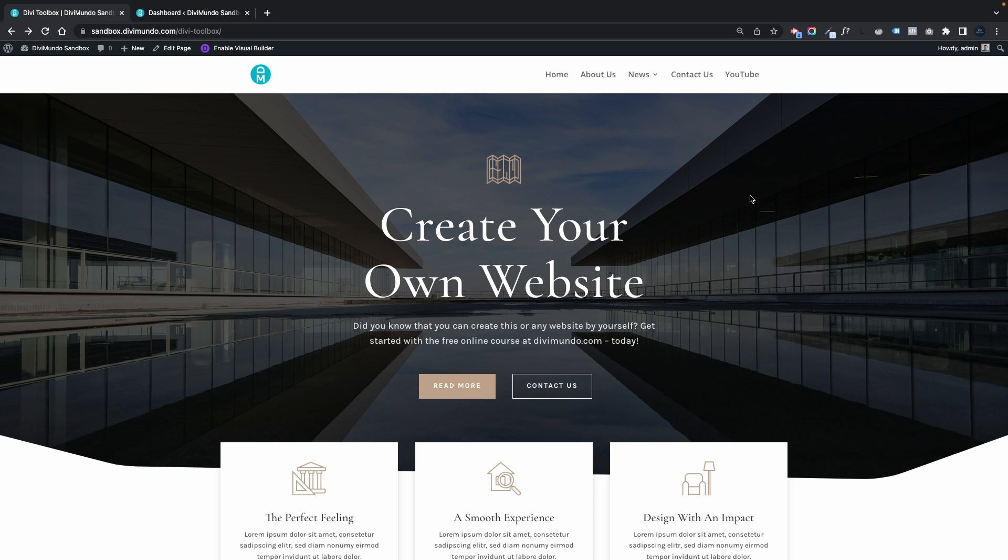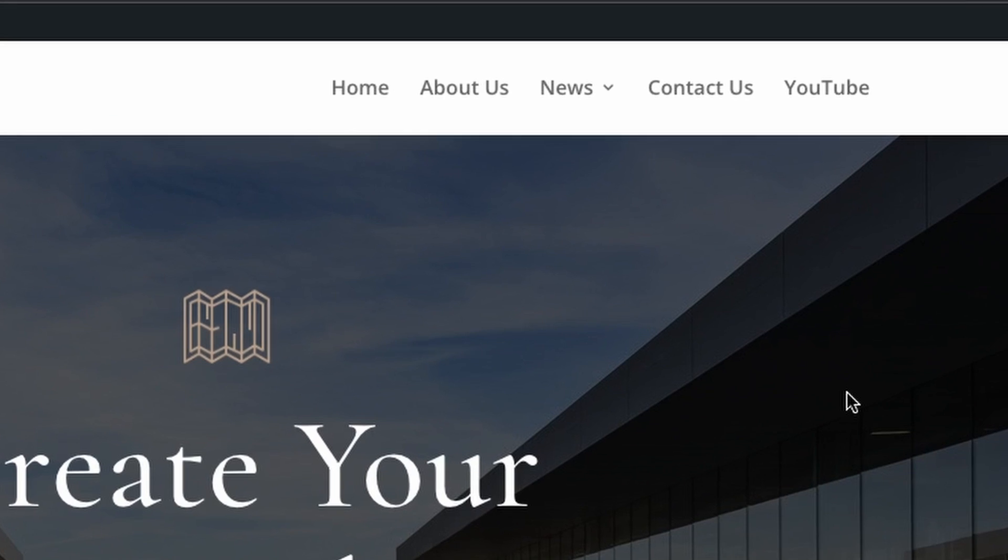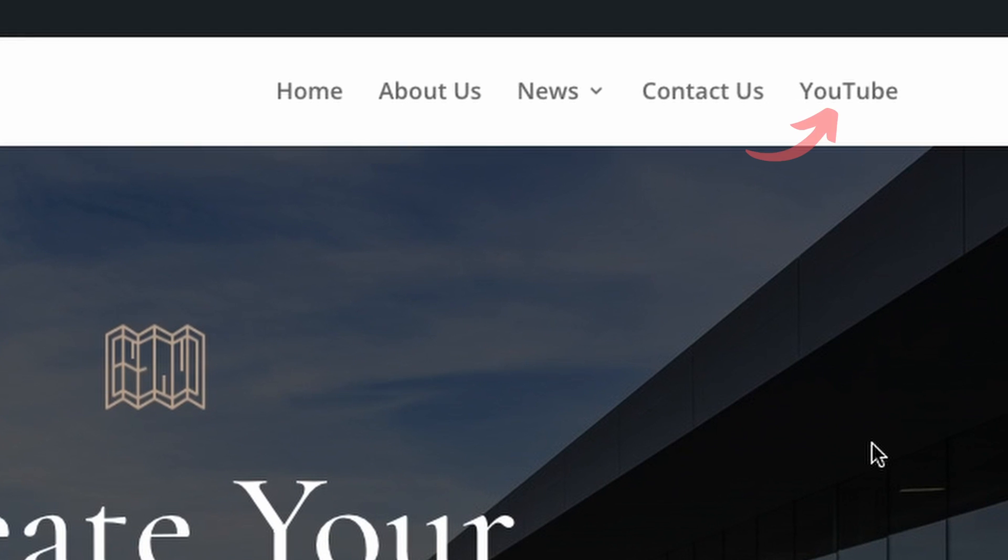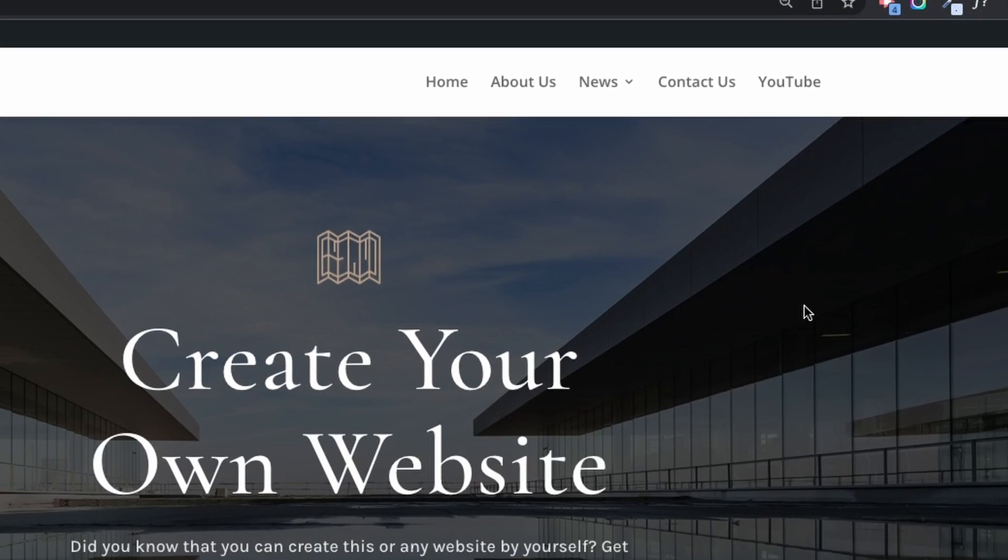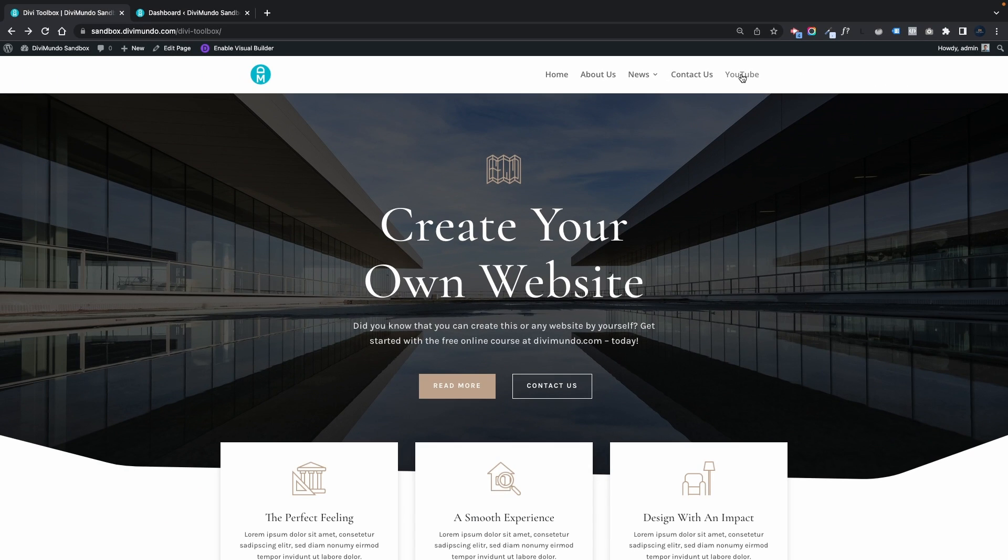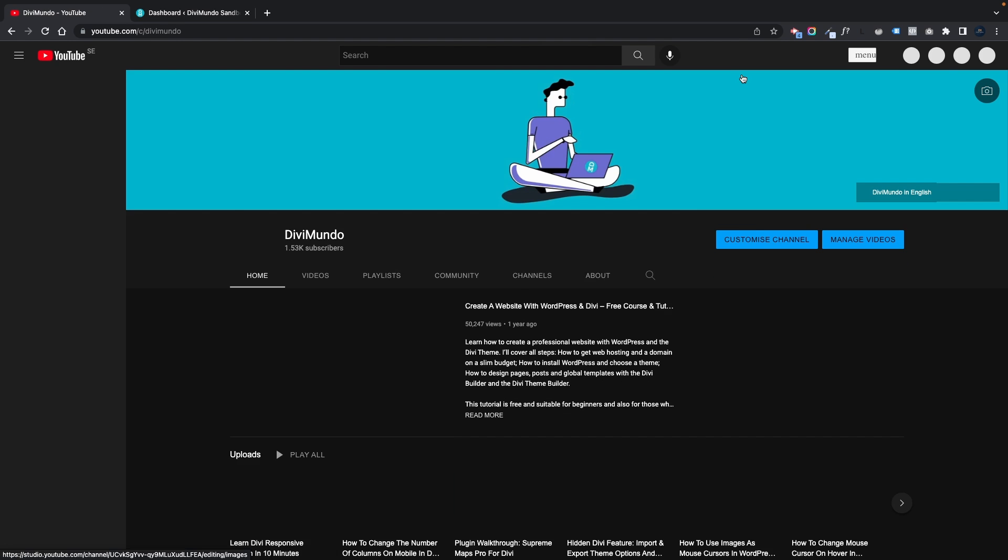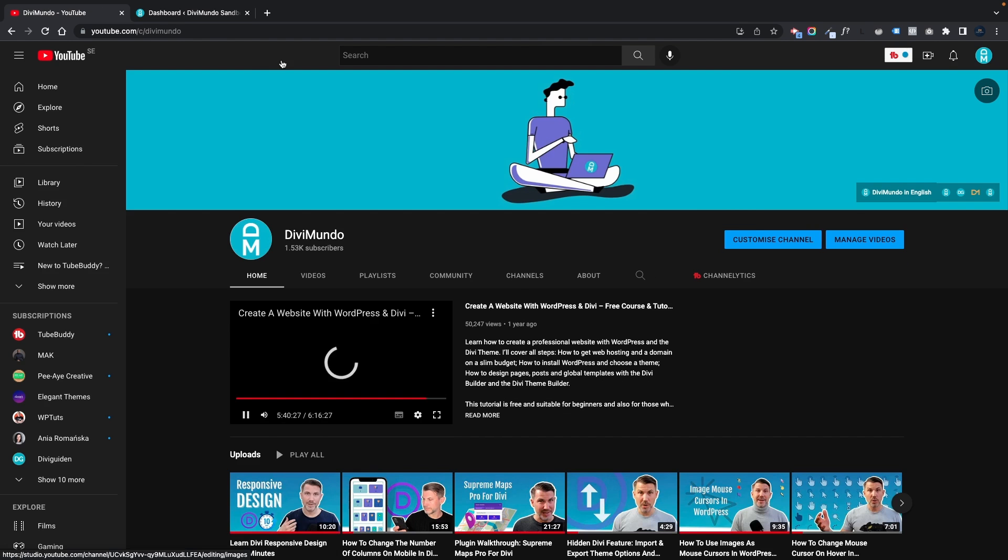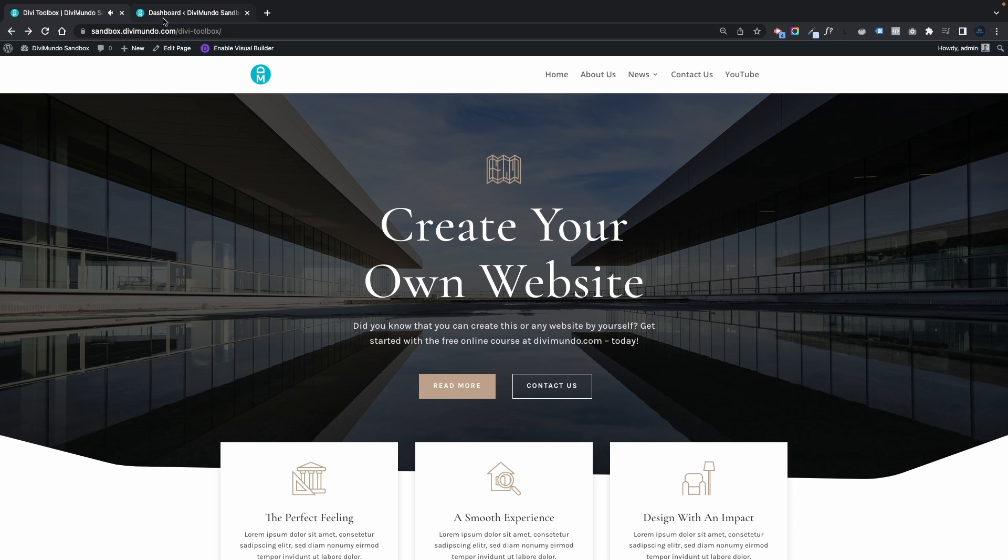In this case I want the last menu item, the YouTube link, to open in a new tab. By default if I click it, it will open in the same parent tab. To fix that I'll head over to my WordPress dashboard.